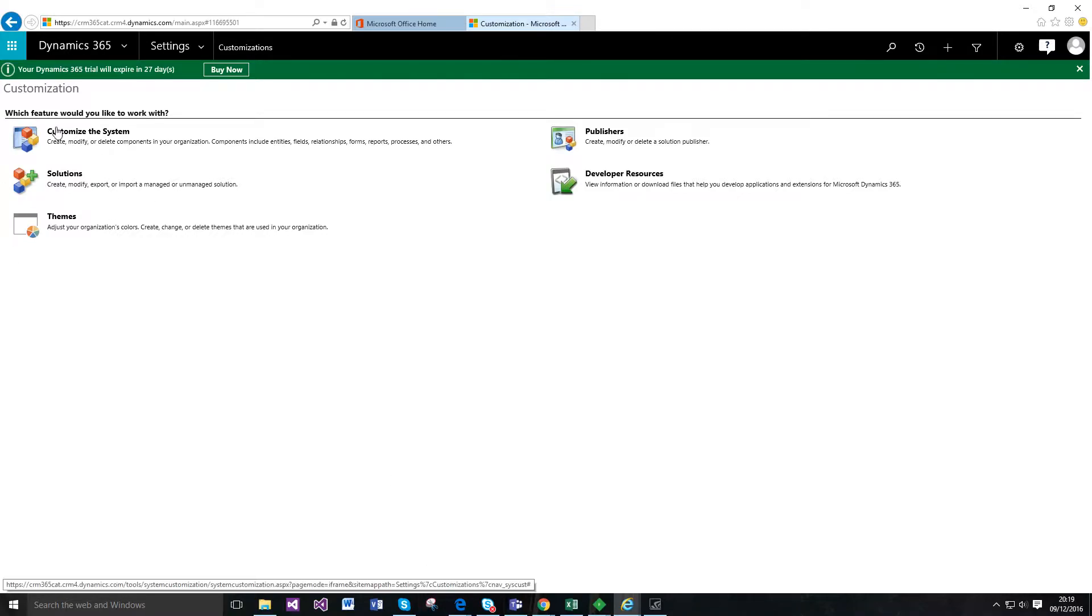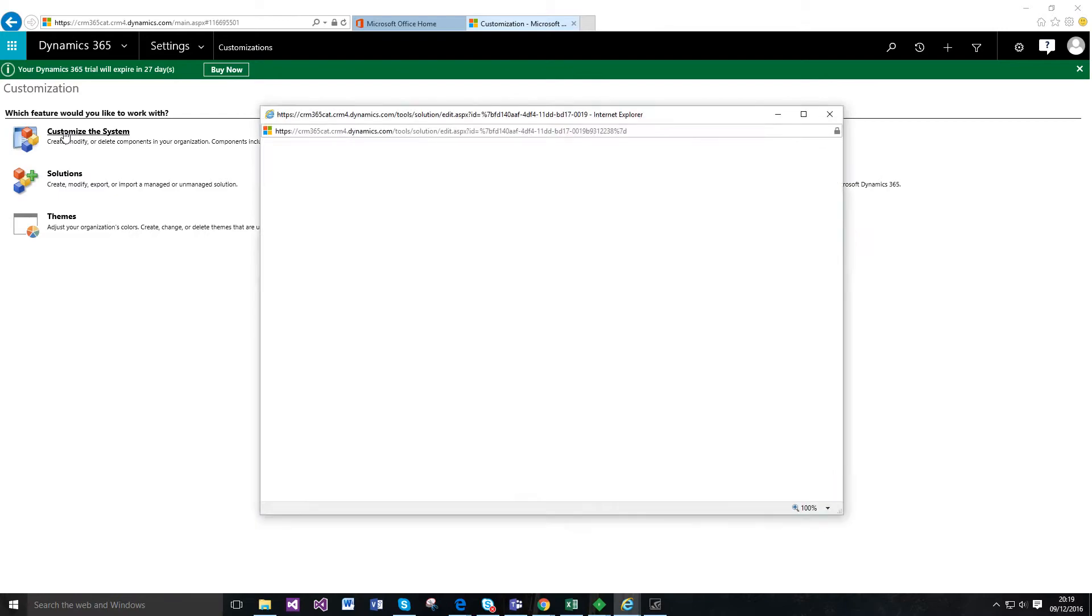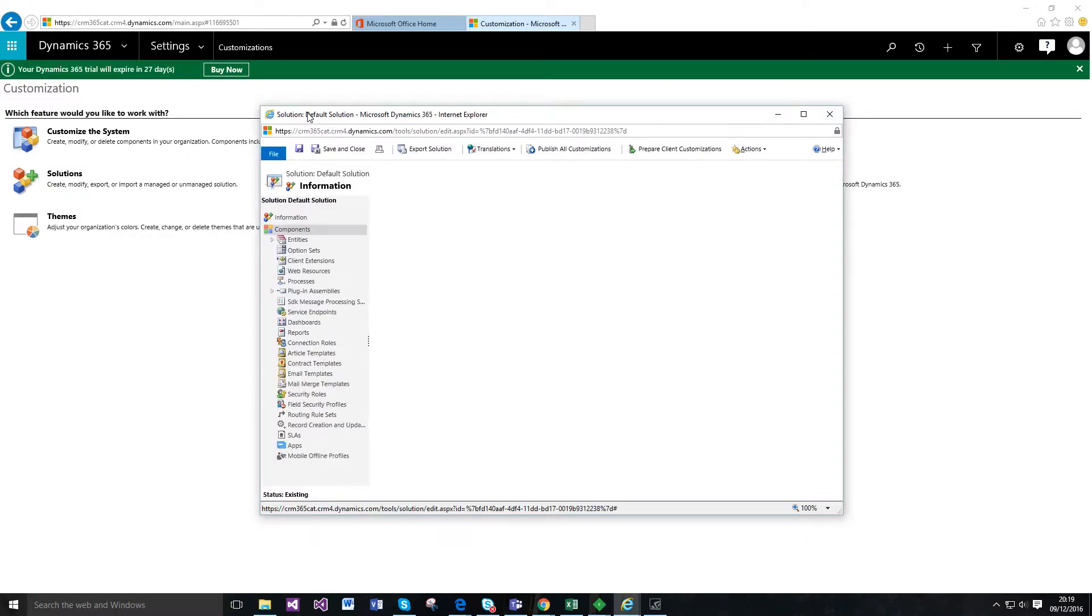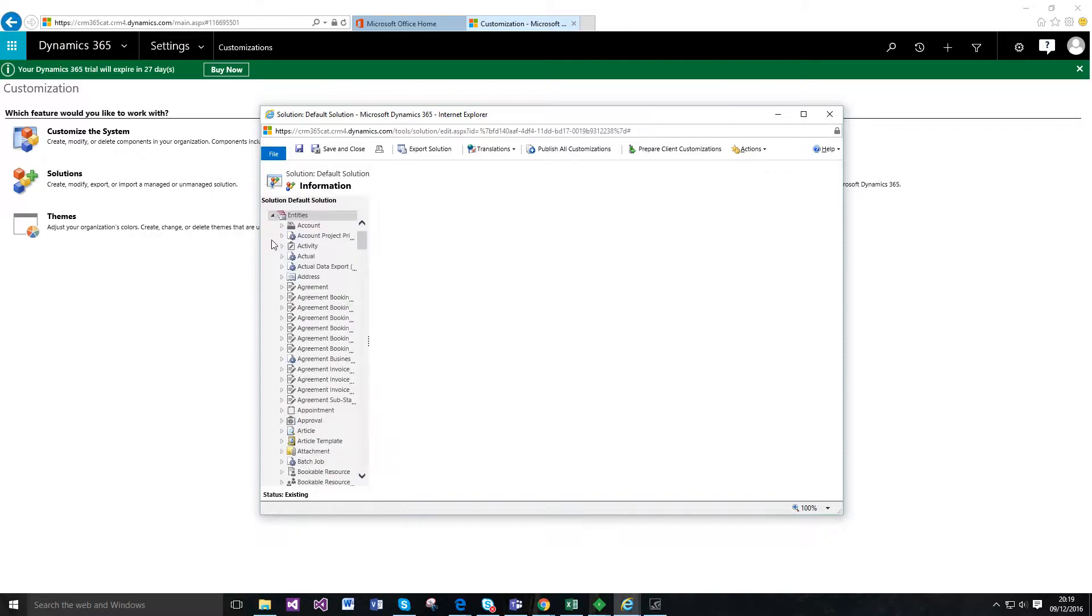So I'm going to go ahead and just open up the default solution in my environment, and I'm going to pick an entity and we're going to have a look at creating a new business rule.